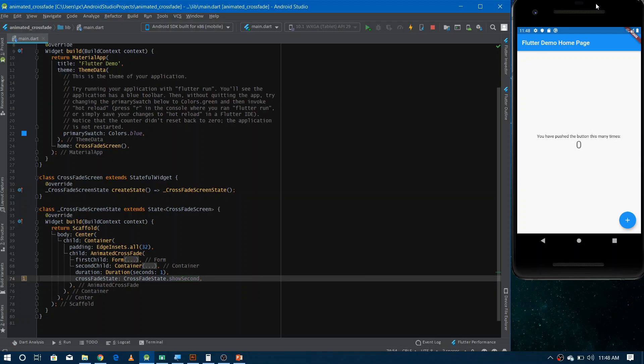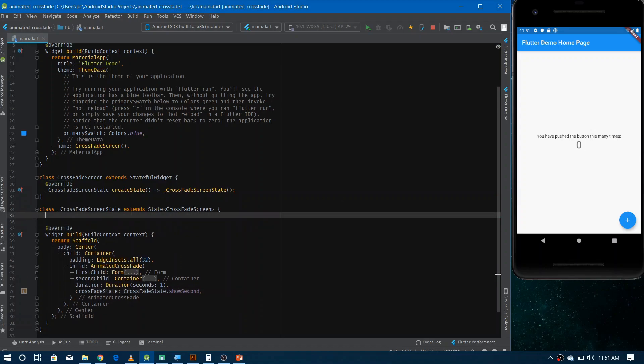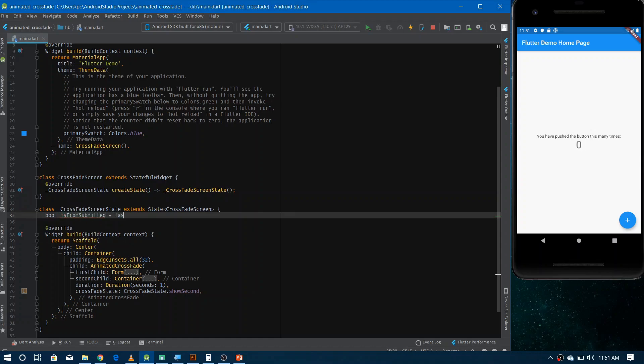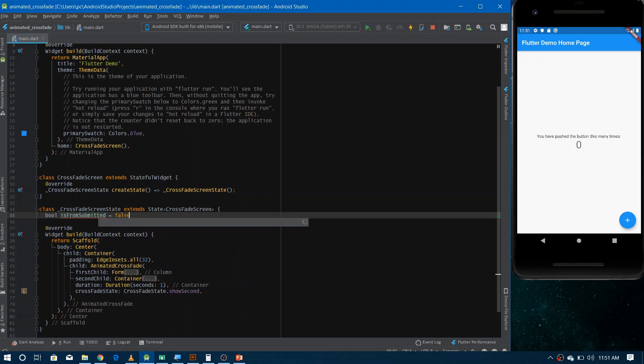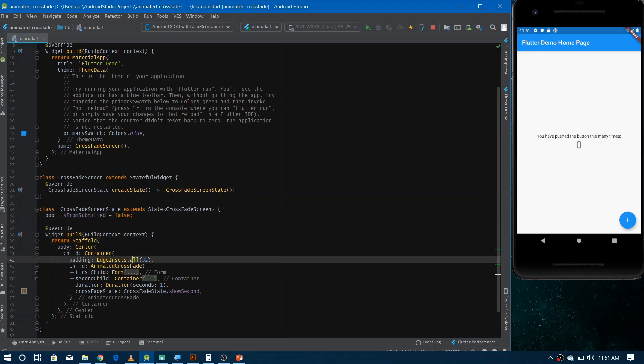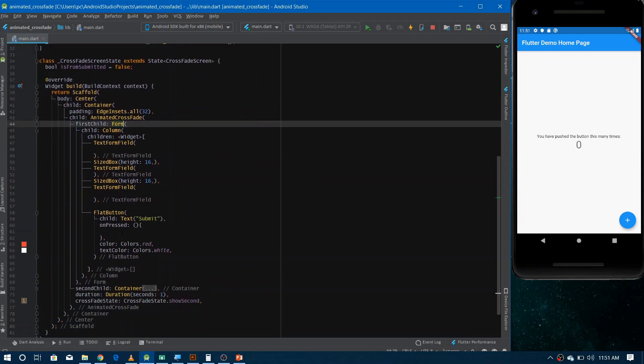But we want to make it dynamic. We want to show the form if the form has not been submitted yet and show the message if the form has been submitted. So we can make a boolean variable that would hold either true or false in case of form submitted or not submitted respectively. So let's make the variable is form submitted, and initially it would be false. And whenever the user would tap on the button, that is submit button, we would change the value of it. It means the user has submitted the form. So we can call here set state.